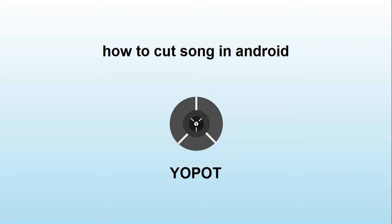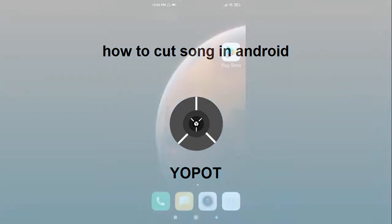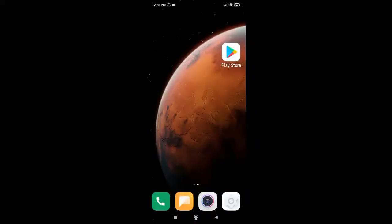How to cut a song in Android phone. Hello everyone. To cut a song, first open Play Store app.